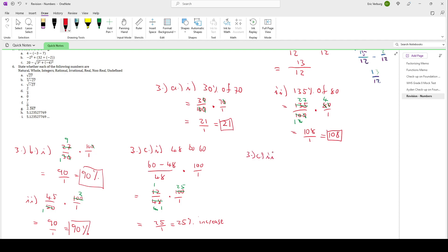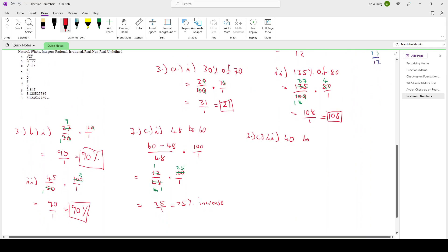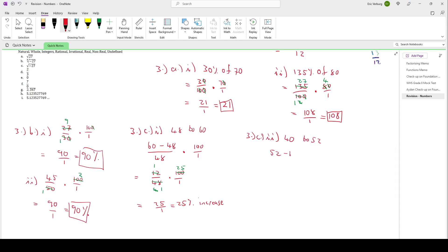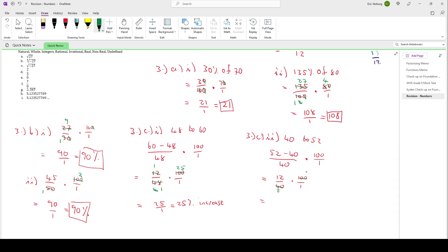Then the second part of 3C: what is the percentage change from 40 to 52? Again, new value minus old value divided by old value times by 100. So 52 minus 40 is 12 over 40 times 100. Let's simplify: 40 and 100 can both be divided by 20 — 40 divided by 20 is 2, 100 divided by 20 is 5. Then multiply first: 12 times 5 is 60 at the top, 2 times 1 is 2 at the bottom. 60 over 2 simplifies to 30. So that's a 30% increase.